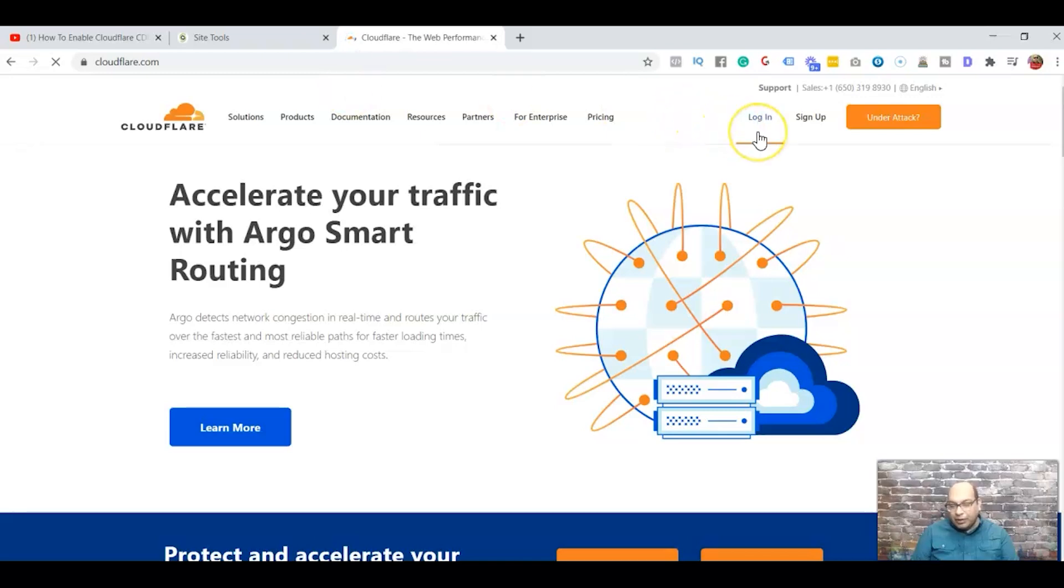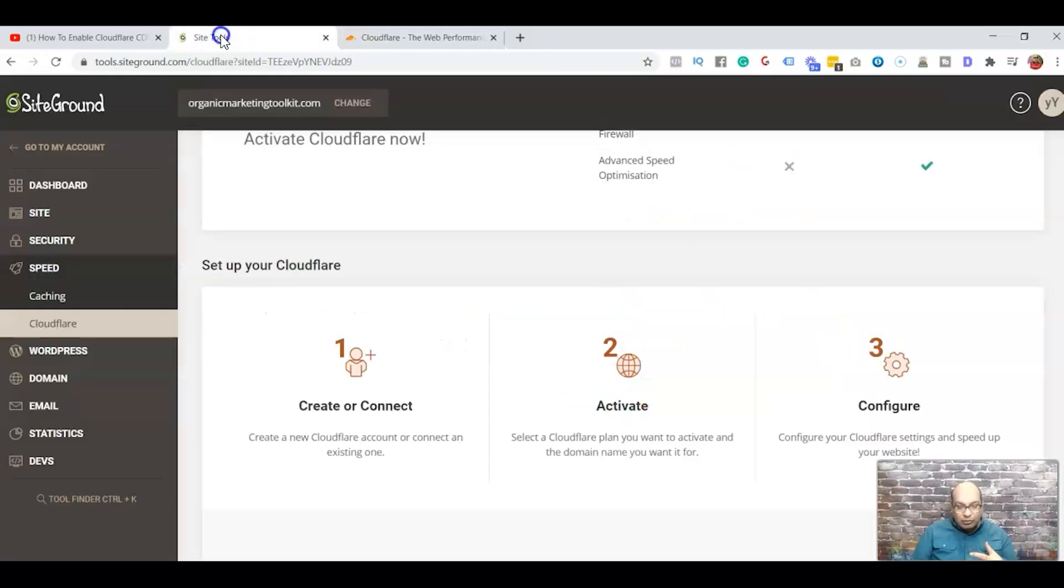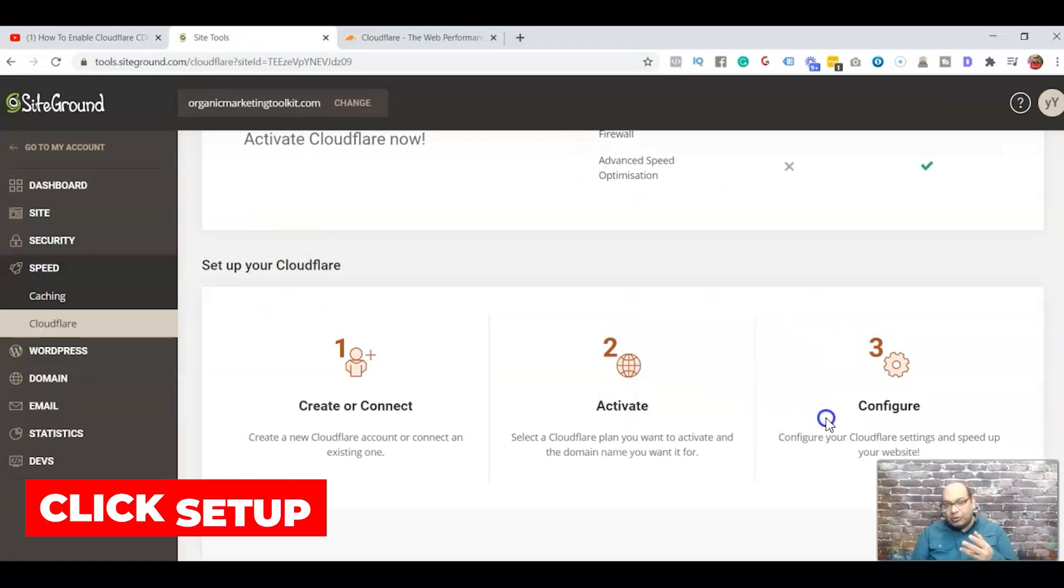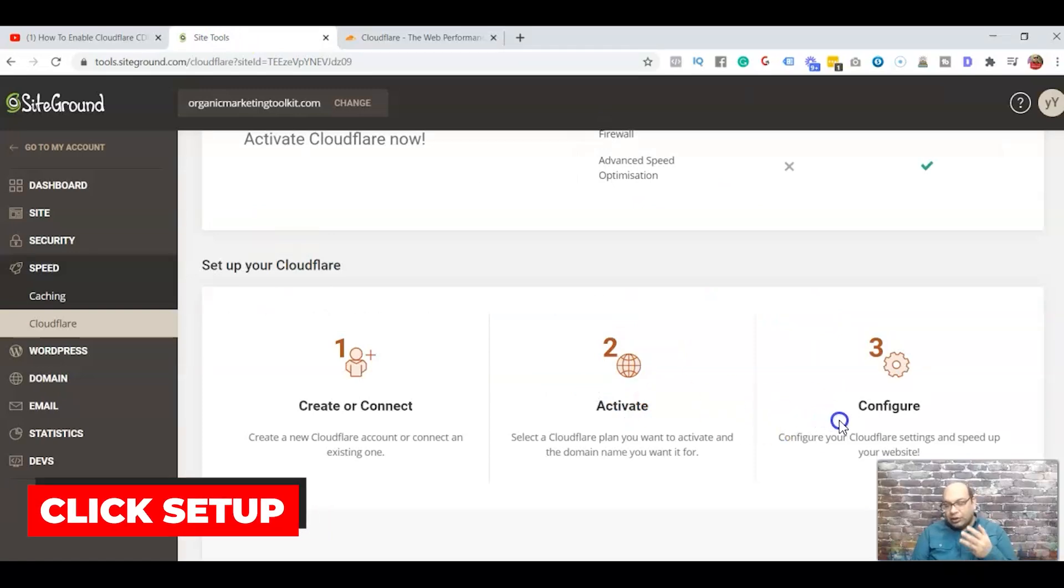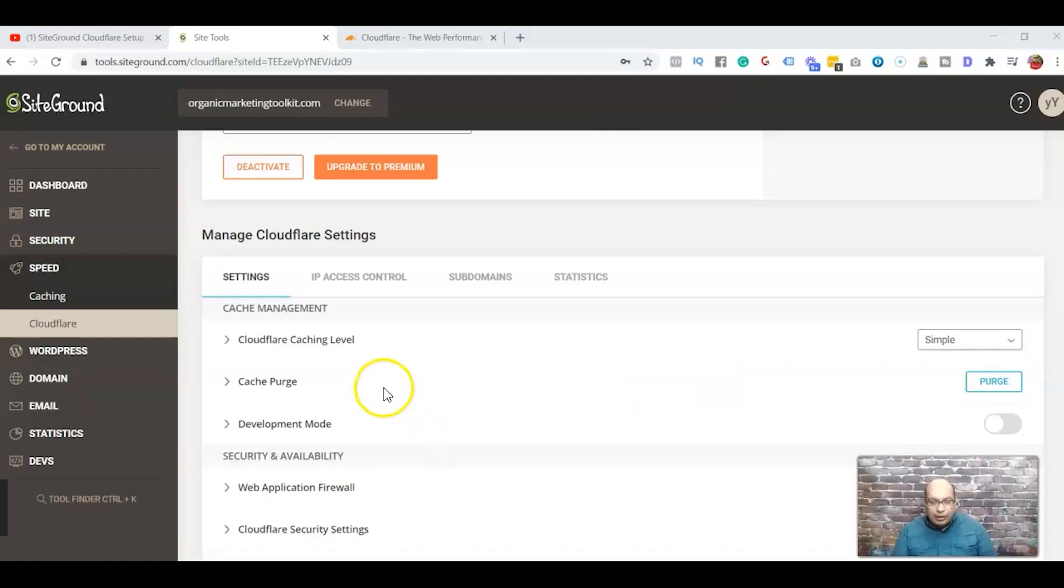Right, if you don't have it, so sign up. I already have an account so I'll just log in and connect my Cloudflare account to the Site Tools. Second one is to activate, and third one is let's configure the Cloudflare setting and speed up your website. So let's start.